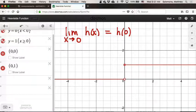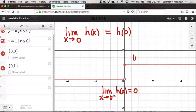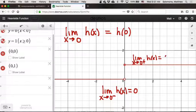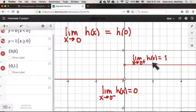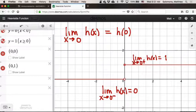Back in calculus, we would write it as: the limit as x tends to 0 from the left of h(x) gives us 0, whereas the limit as we approach 0 from the right of h(x) gives us something else. Back in calculus, we took for granted that when the limit is different from both sides, the two-sided limit doesn't exist. So that was our rationale — this limit does not exist.